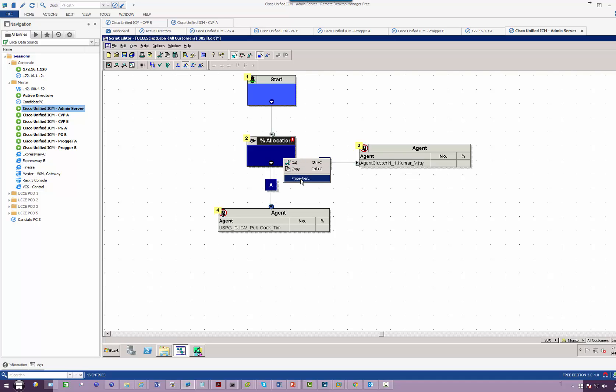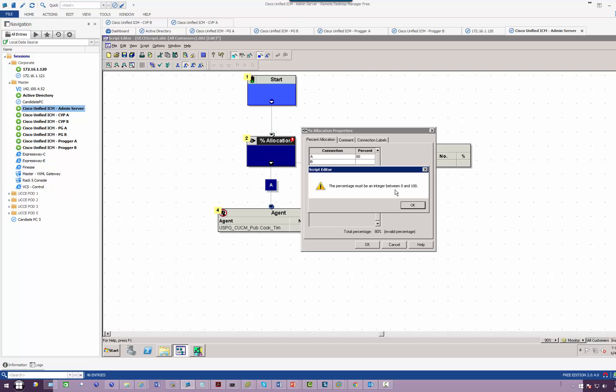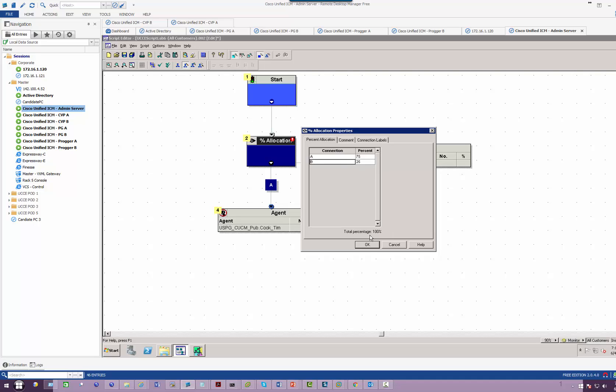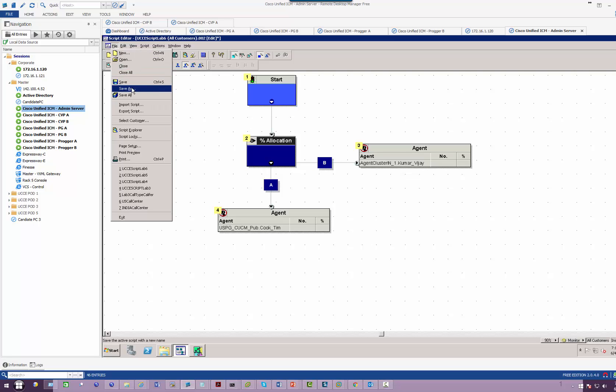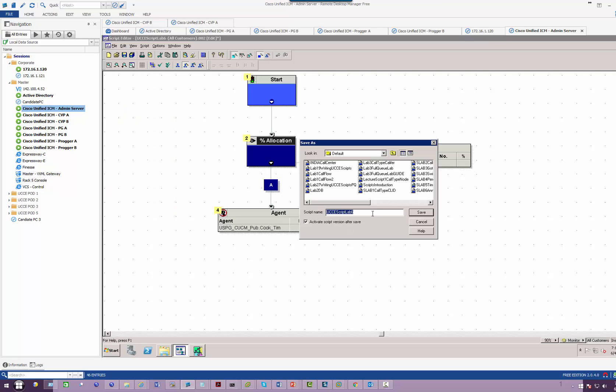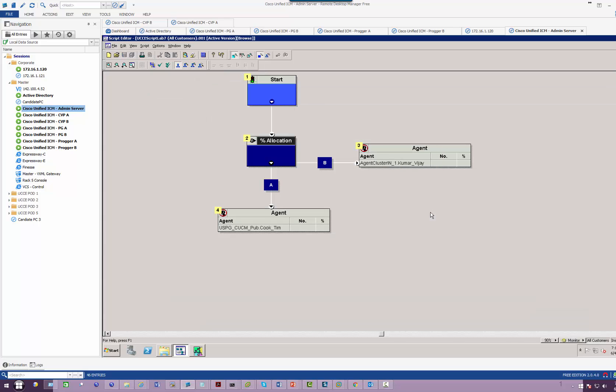Now go to properties of a percent. So 80% goes to India. Let's make it 75, sorry, 25 and 75. Remember it has to add up to 100. So let's save as number seven. Everything else should be as it is.